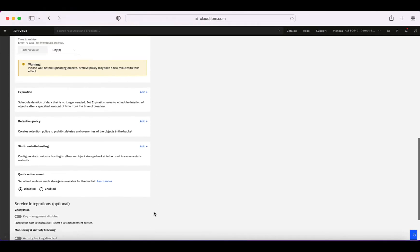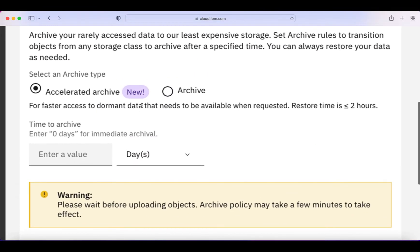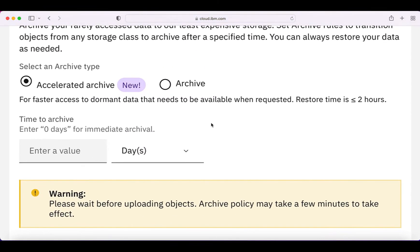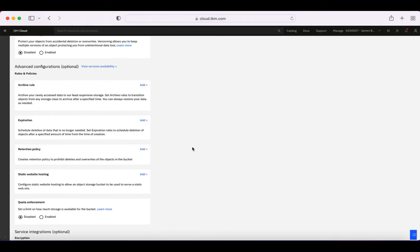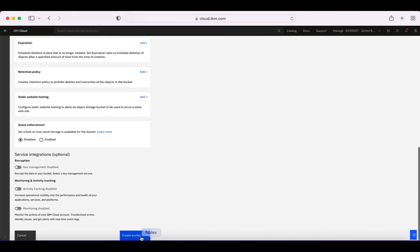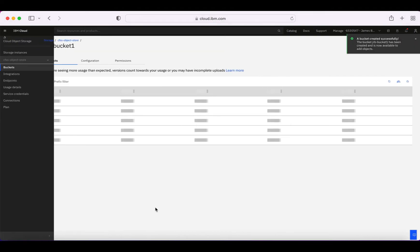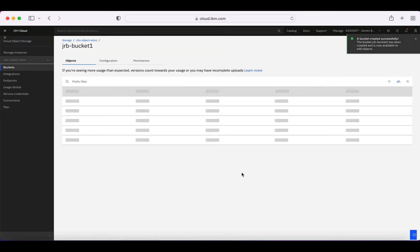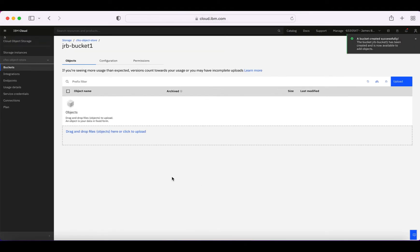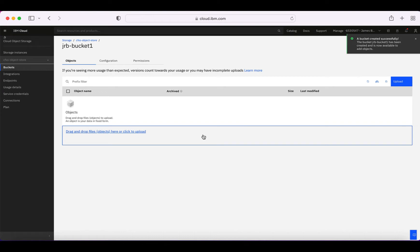I want to create my bucket, so I'll cancel out of the monitoring panel. I can see my Create Bucket button has become active. I'll click Create Bucket — just checking my bucket name is unique and it should be. Within a few seconds you should see that the bucket has actually been created. There we go — my bucket's now created and I can start to upload objects to it.